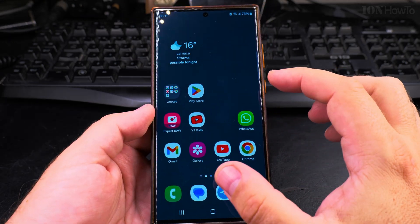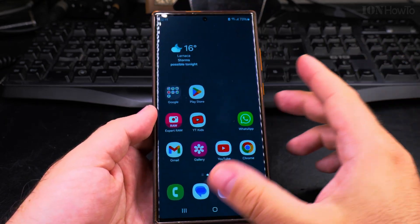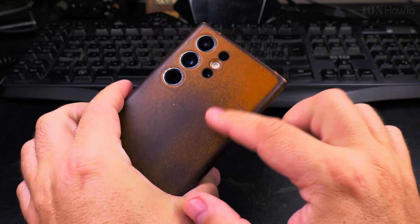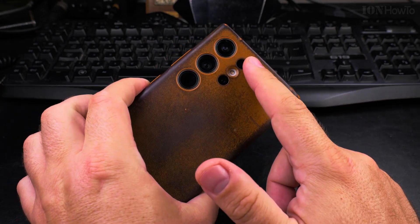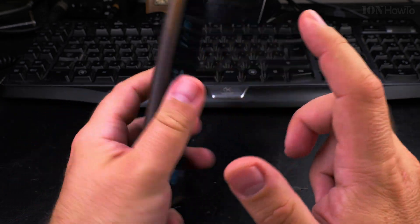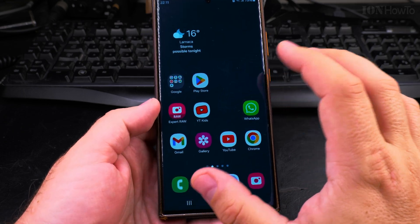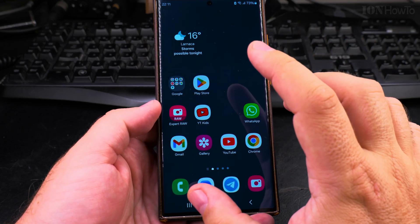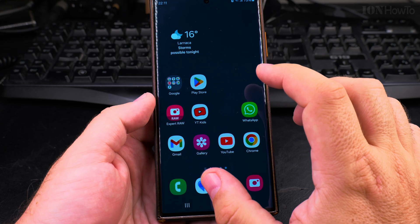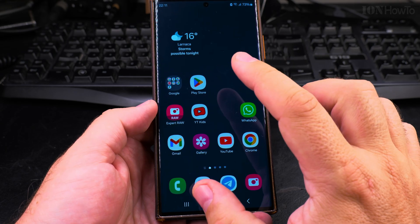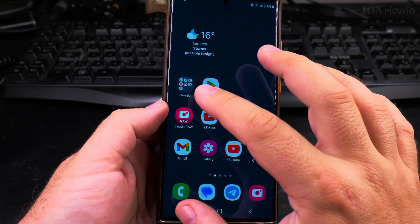If you want to reinstall the app or install other apps, you go to the Google Play Store and find what you need. There is also the Samsung Galaxy Store, which is only for Samsung phones, and there are some interesting apps there that are not available on the Google Play Store — including a really useful camera app.